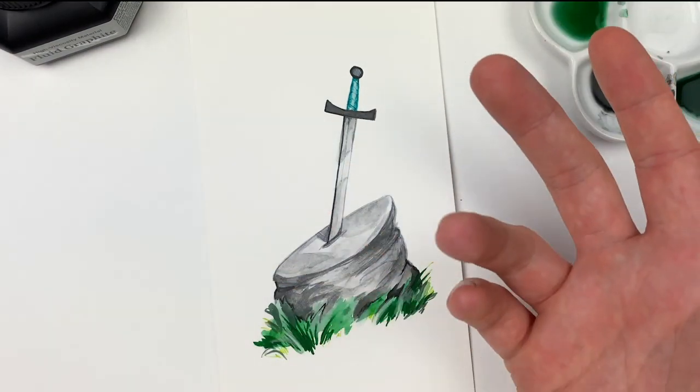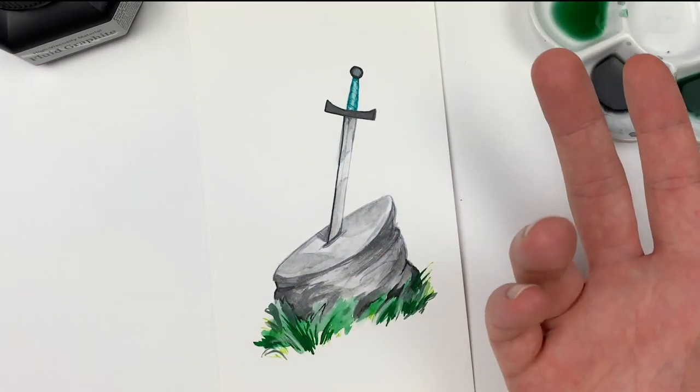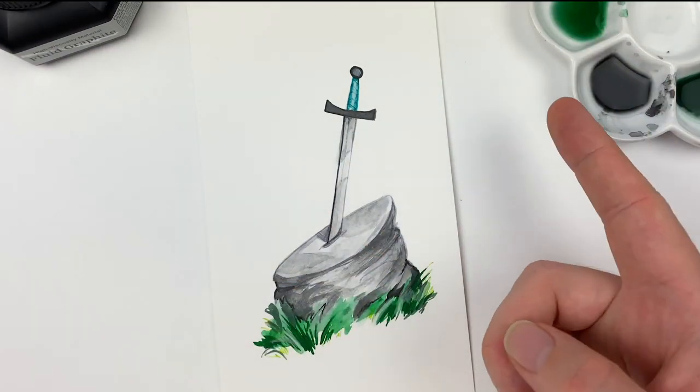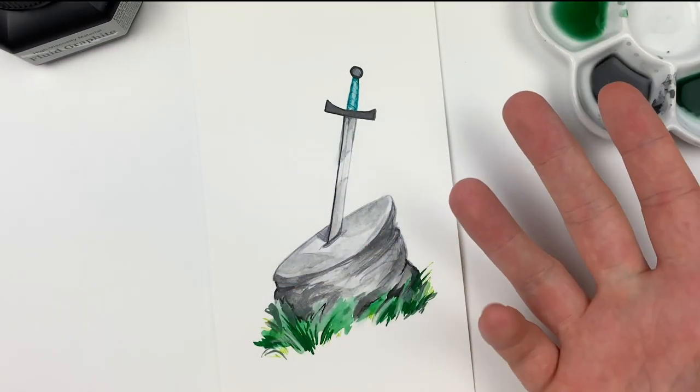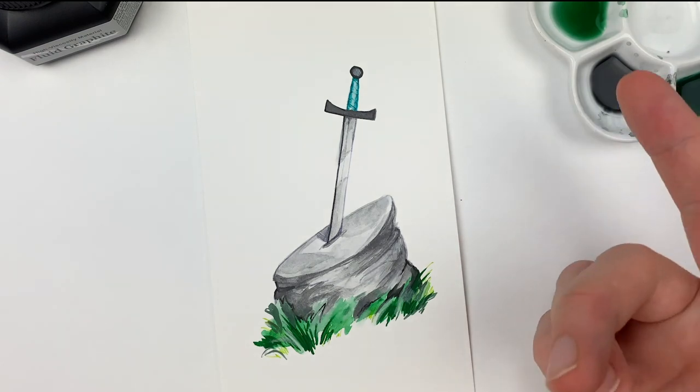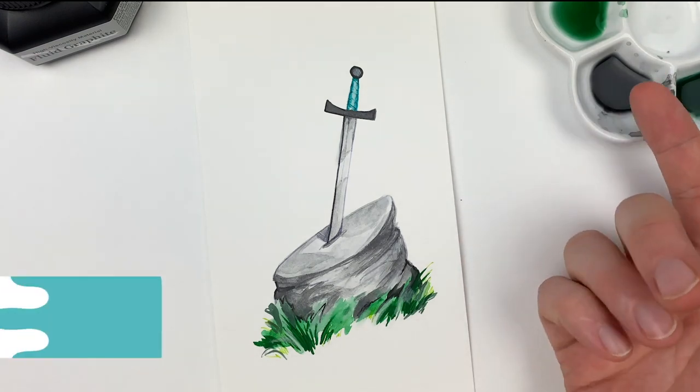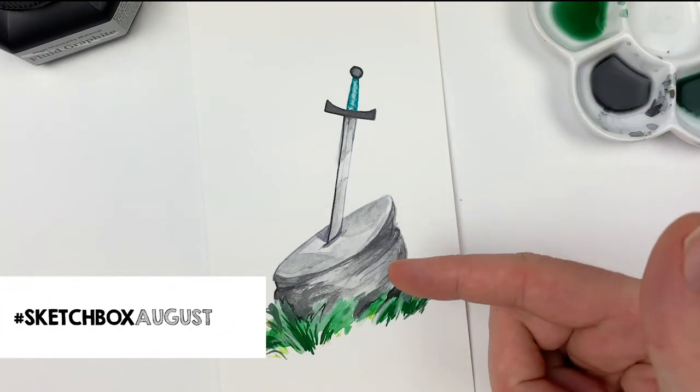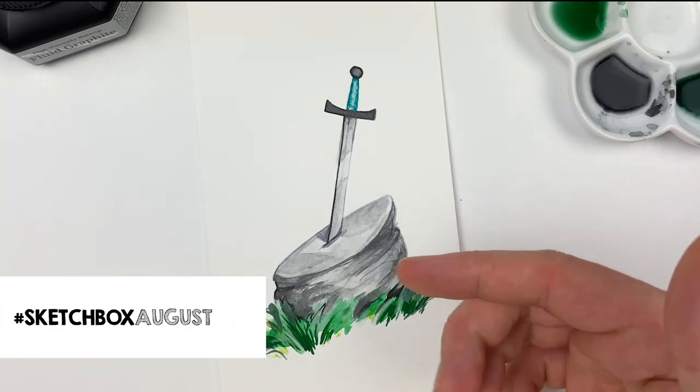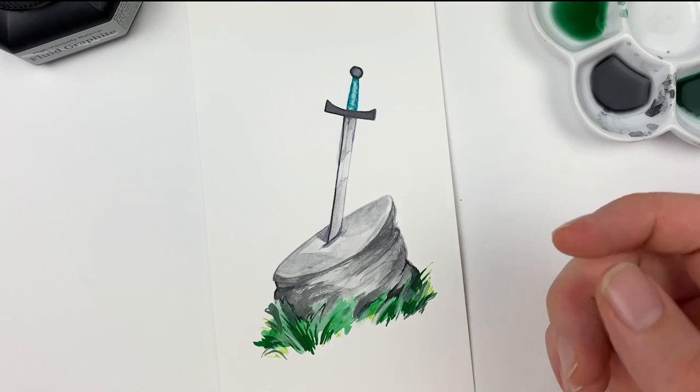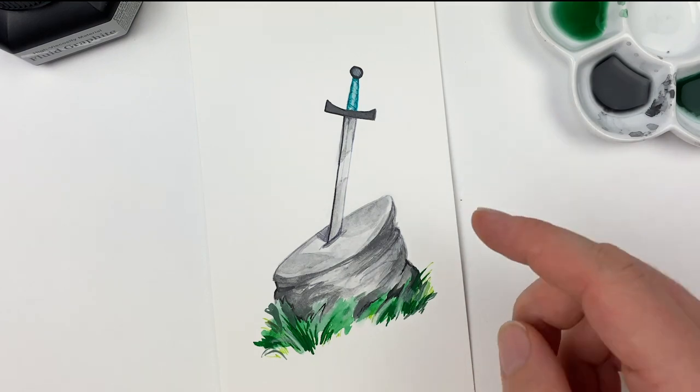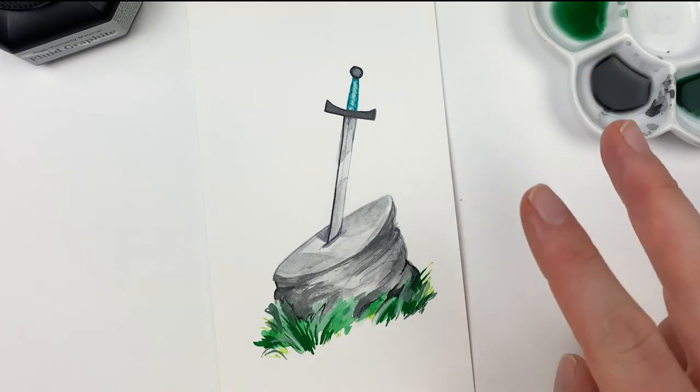And with that, our piece is complete. Hope you enjoyed the video, learned a few things, and if you post your work online, make sure to use hashtag SketchBoxAugust. We love seeing what y'all create each month, and I'll see you next month.